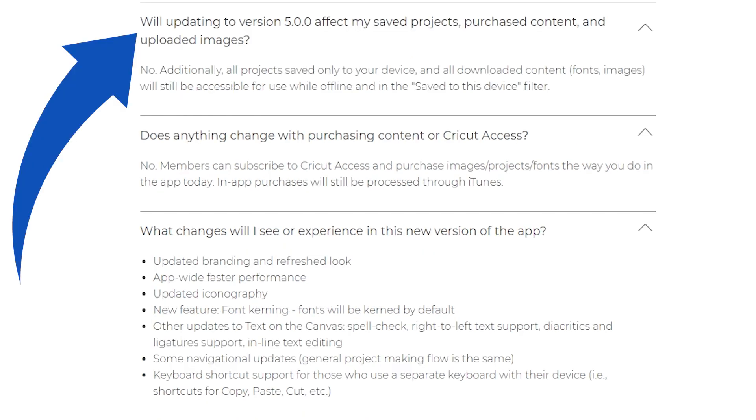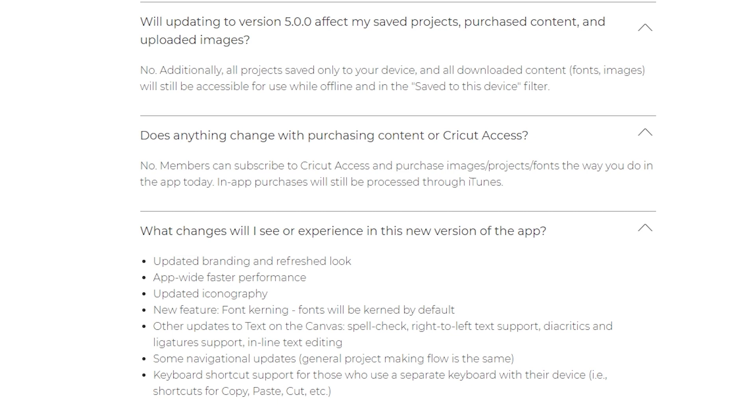It asks will updating to version 5.00 affect your saved projects, your purchased content, and your uploaded images. Their short answer is no. All the projects saved only to your device and your downloaded items will still be accessible for use and you'll go into the saved to this device filter.